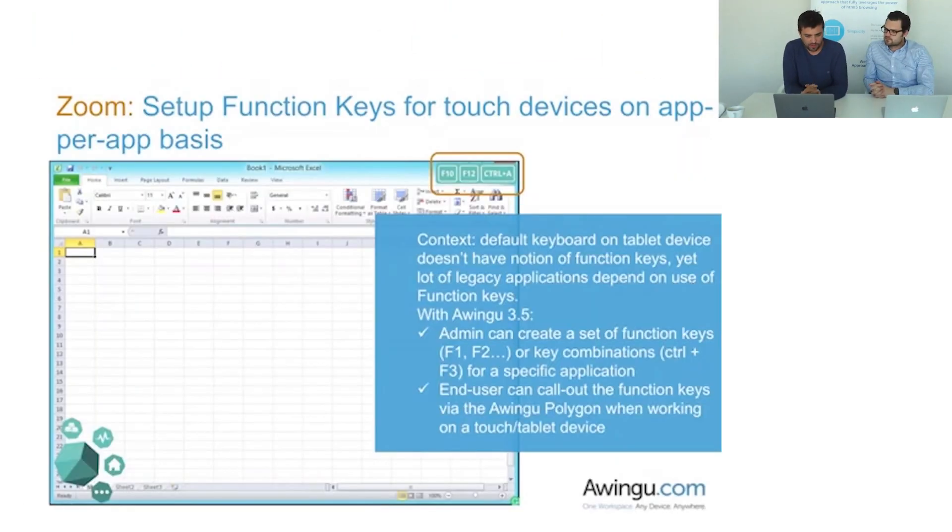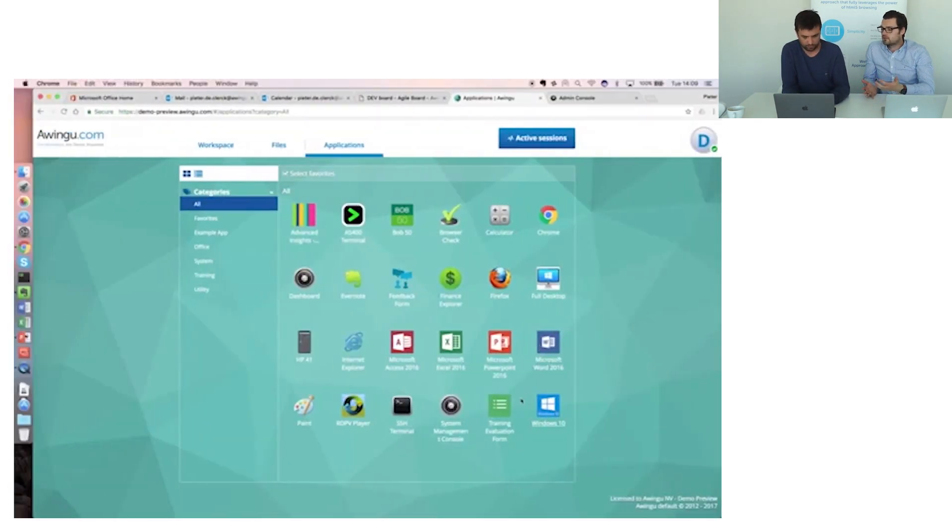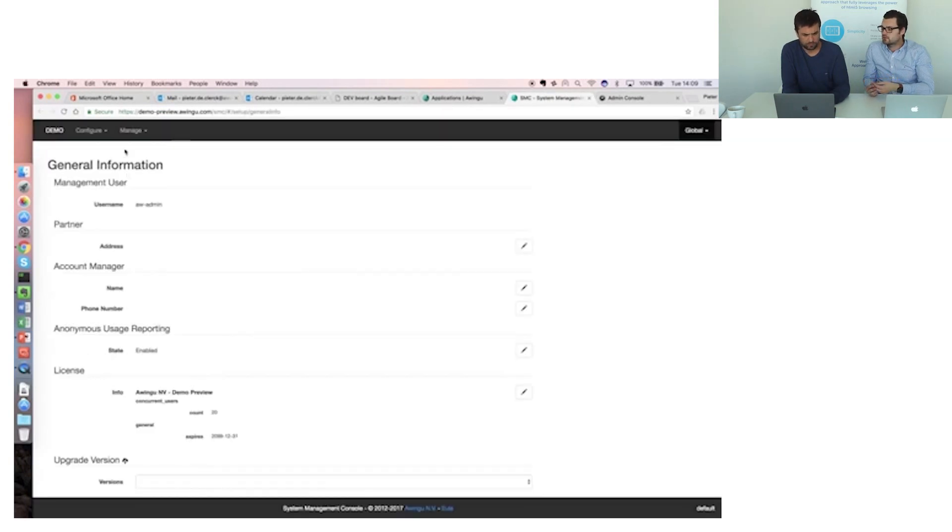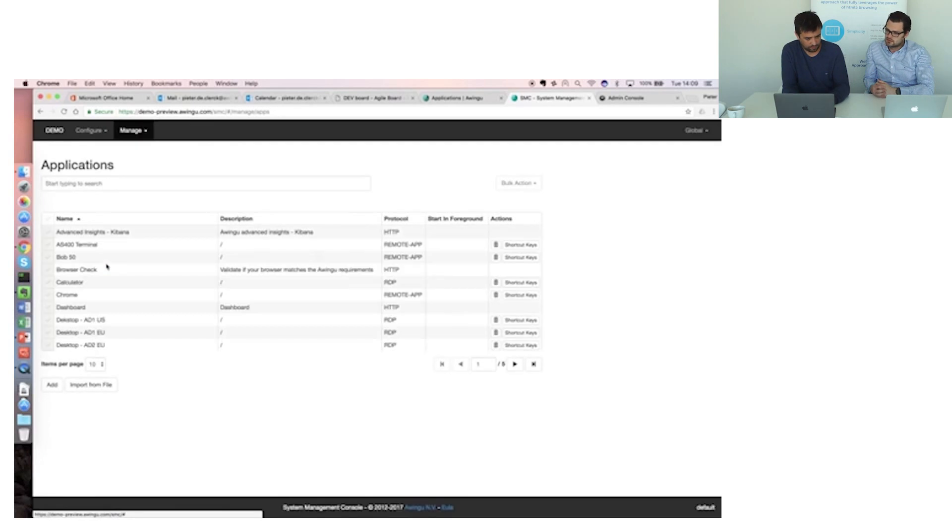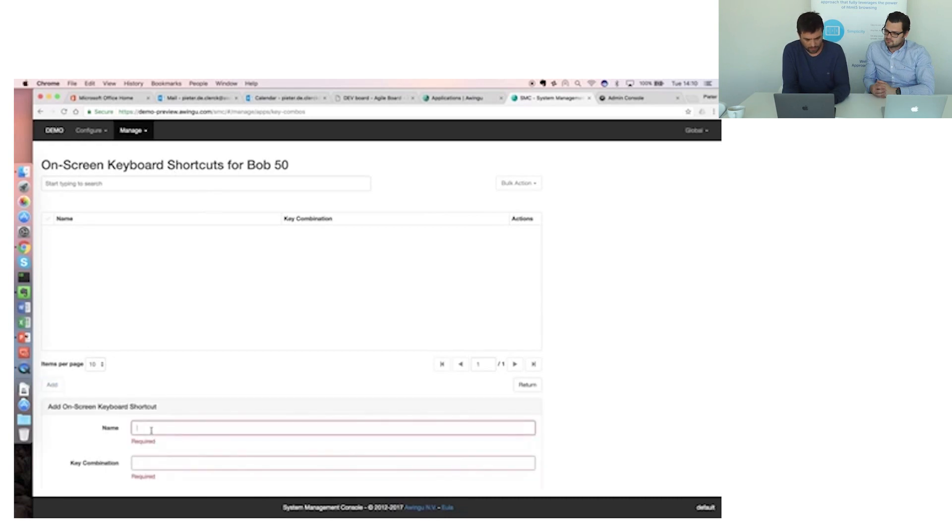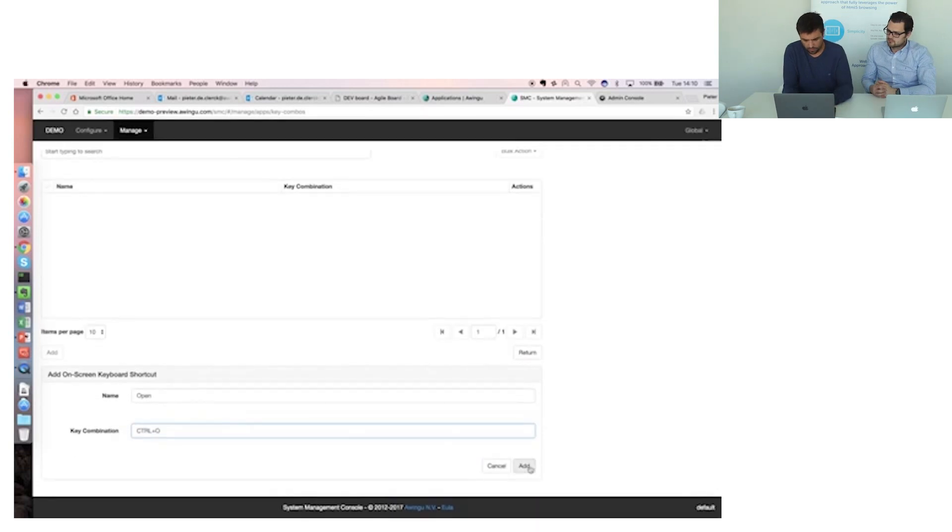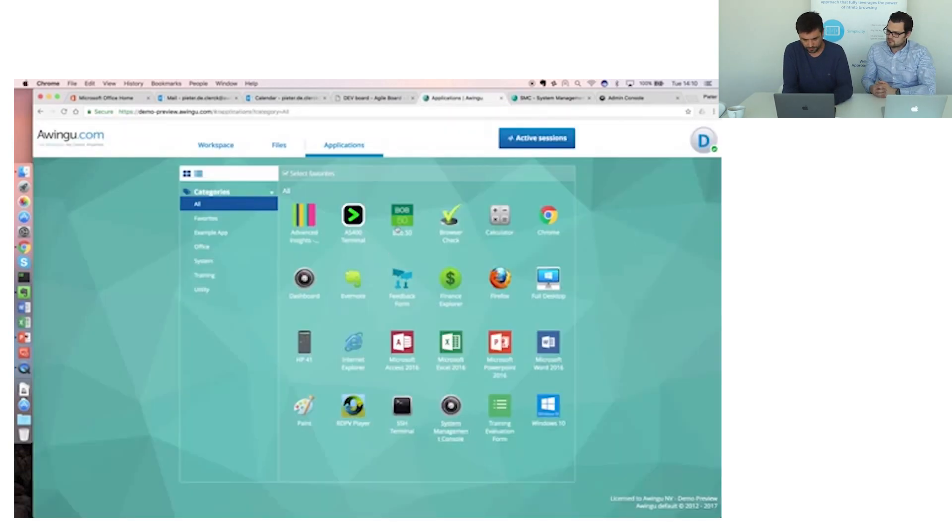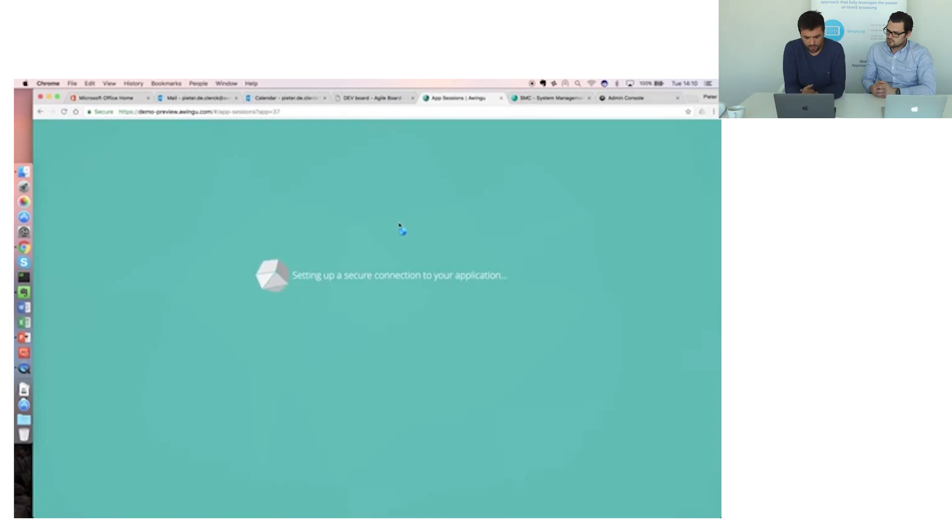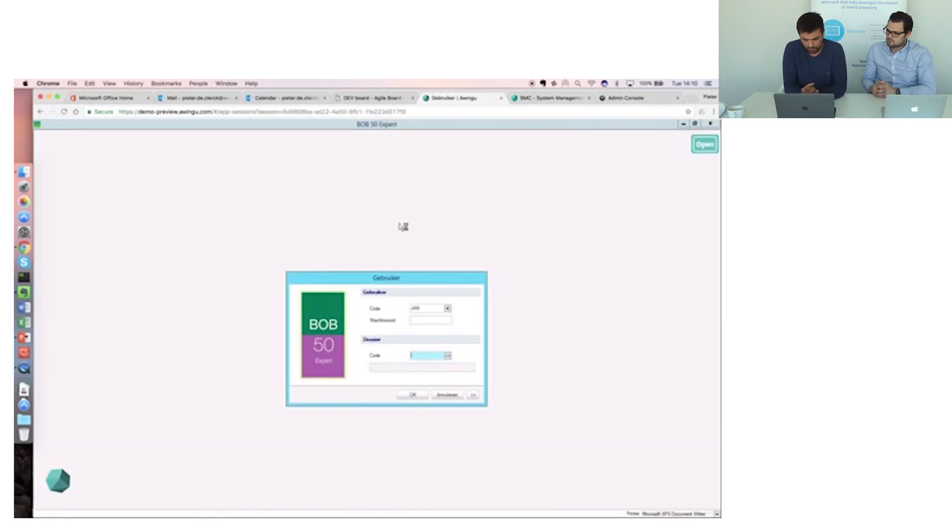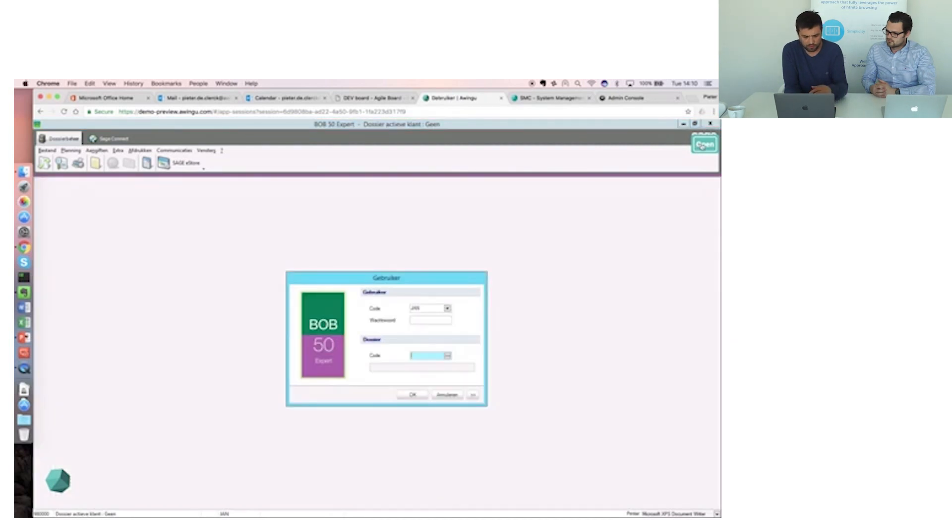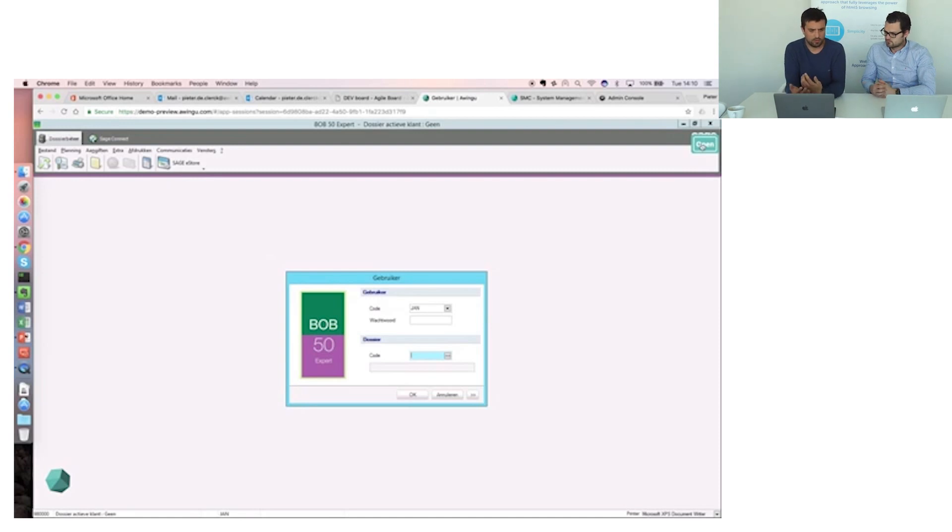So the next thing I want to show are the function keys, which are especially convenient on mobile devices since they don't have function keys. But you can add actually any key combination you want. And this is particularly interesting if you're using Dynamics or other ERP packages, etc. A lot of those tools depend on function keys. Absolutely. So within the SMC I will add function keys to the LibreOffice package. I will add a key for example to open a file which is control plus O. I just add it, start the application. And as you can see on the right top there is the open button. So let me first log on to the application. And on any device you can just press open and it will execute the control O combination. So as you saw in the SMC you can do that for any key combination you want.